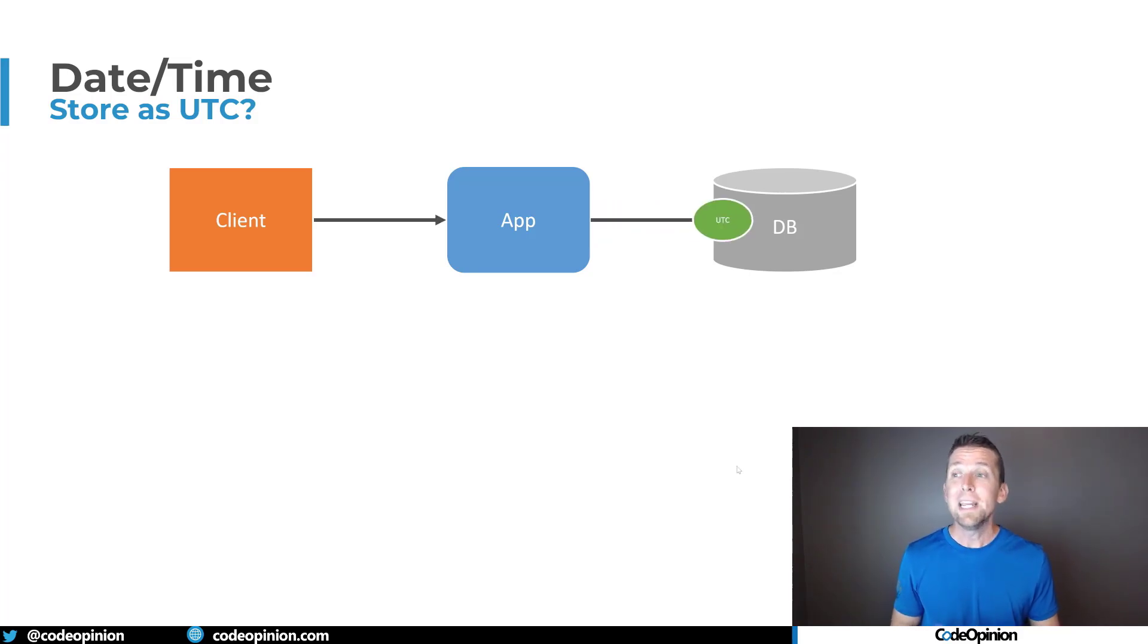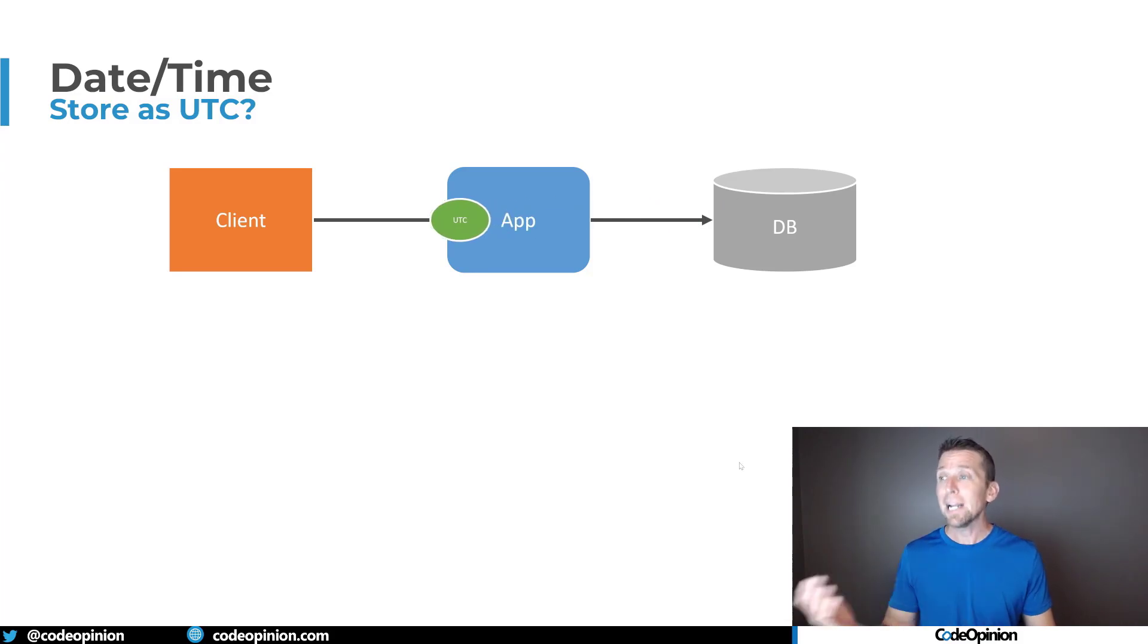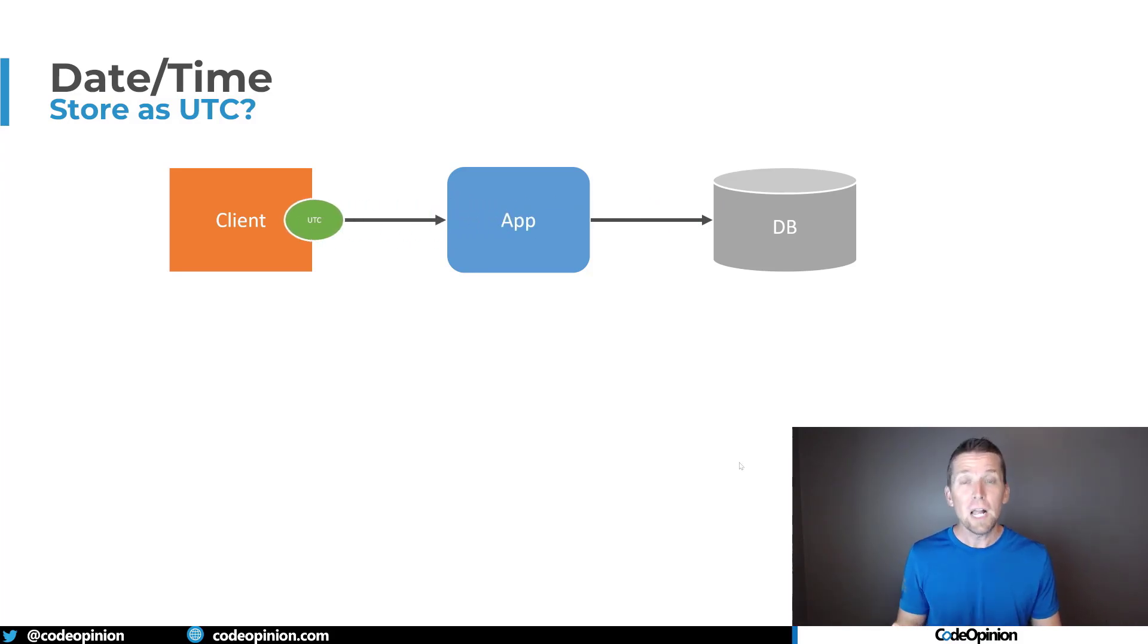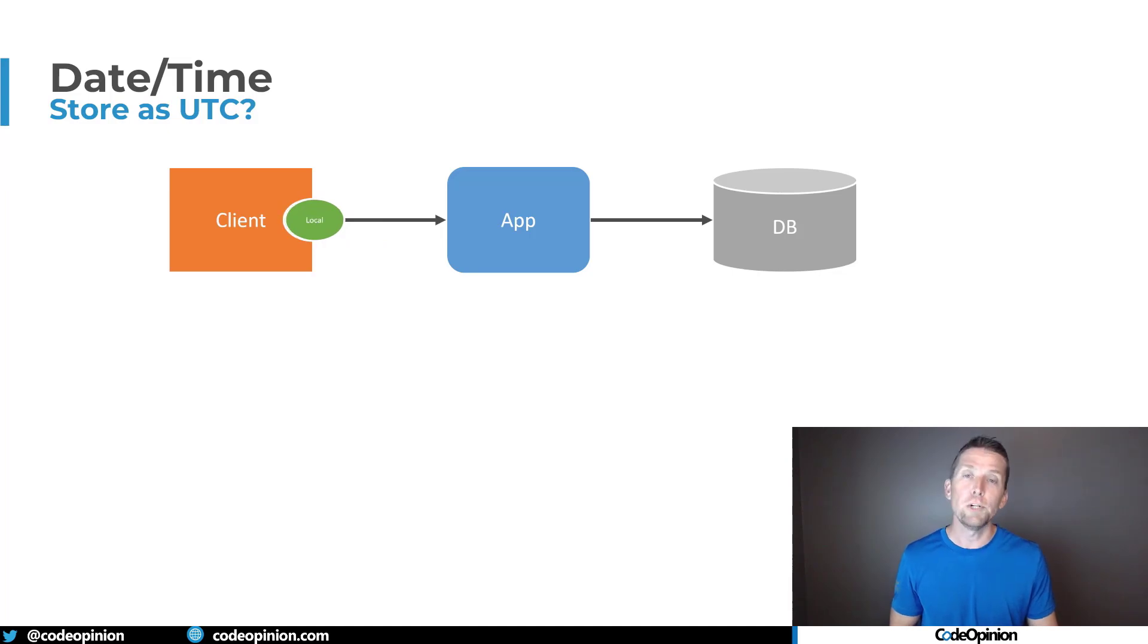Now on the flip side, if the client makes a request to our app or service, and we give out that date time in UTC, we can send that back along to them, and then the client or the UI can make that conversion to its local date time.